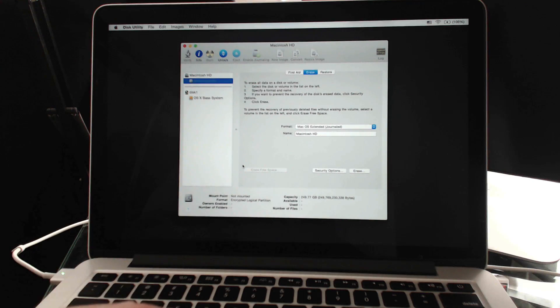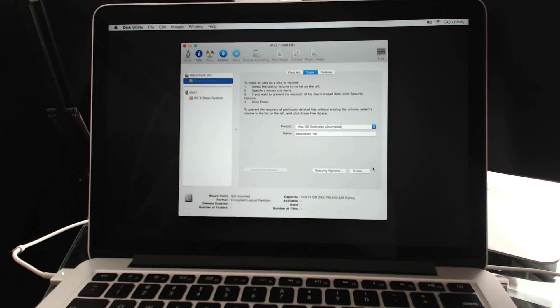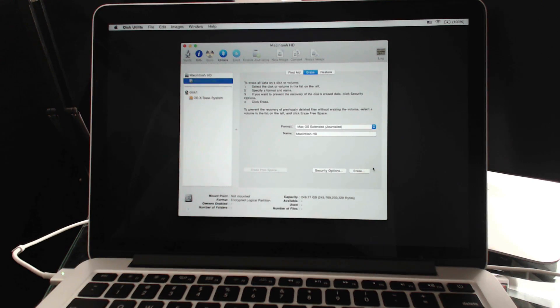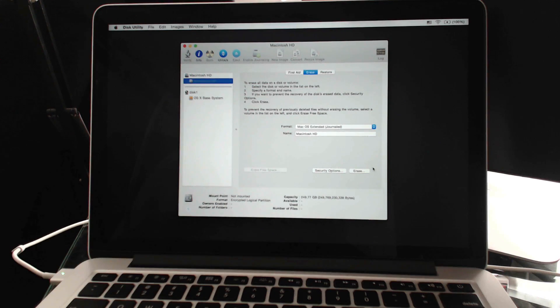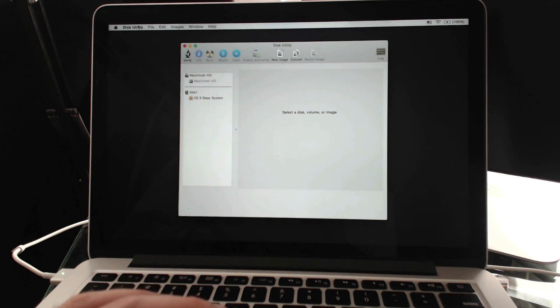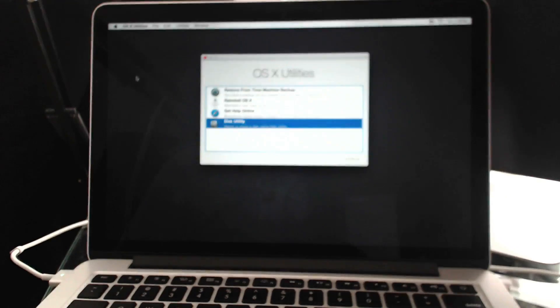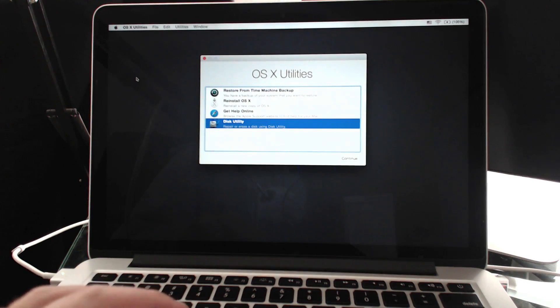Once it's done erasing I have a completely empty hard drive but I'm still in this special mode where I can do other things. Once the erasing is done I can quit Disk Utility and it's going to take me right back to the screen here.